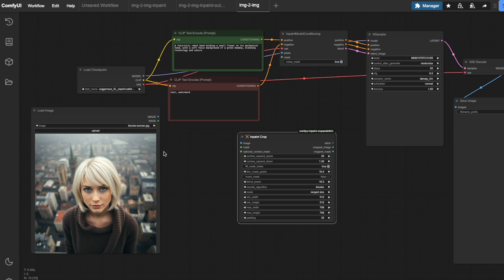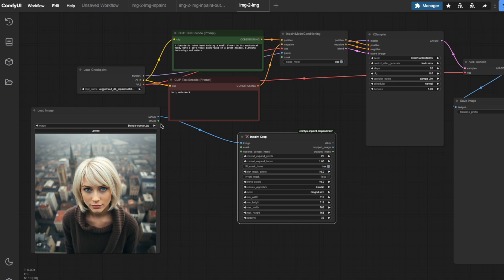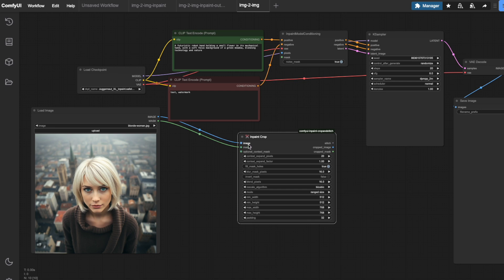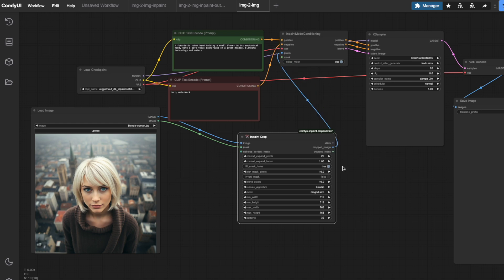I'm connecting the image output from the load image node directly to the image input of the in-paint crop node and the mask output to the mask input of the in-paint crop node. The cropped image output goes to the pixels input of our in-paint model conditioning node and the cropped mask output connects to its mask input.